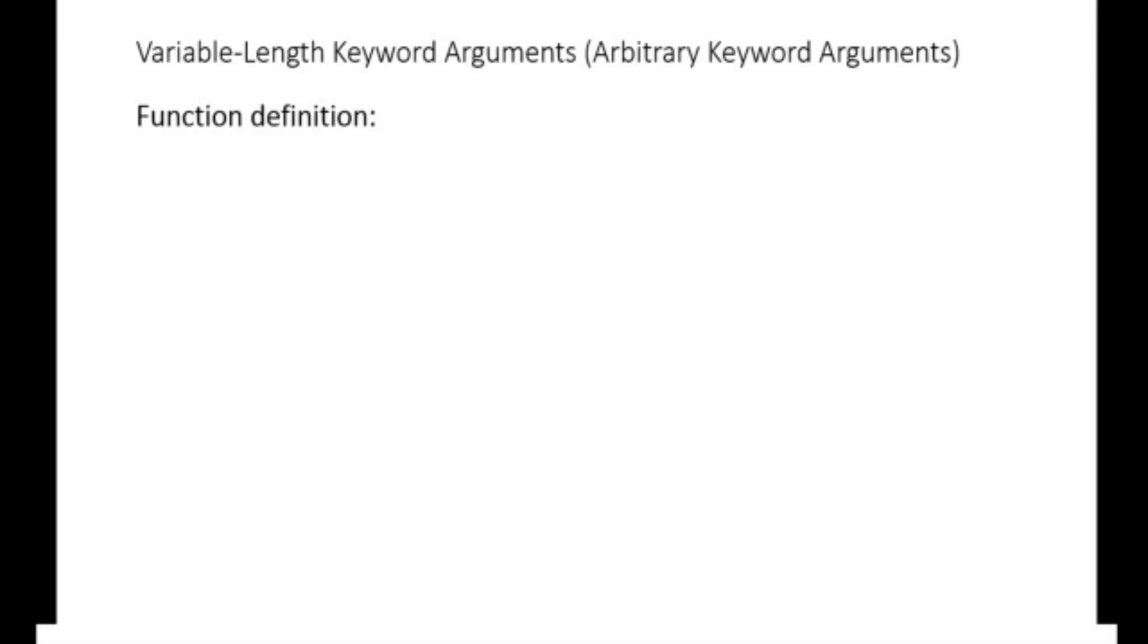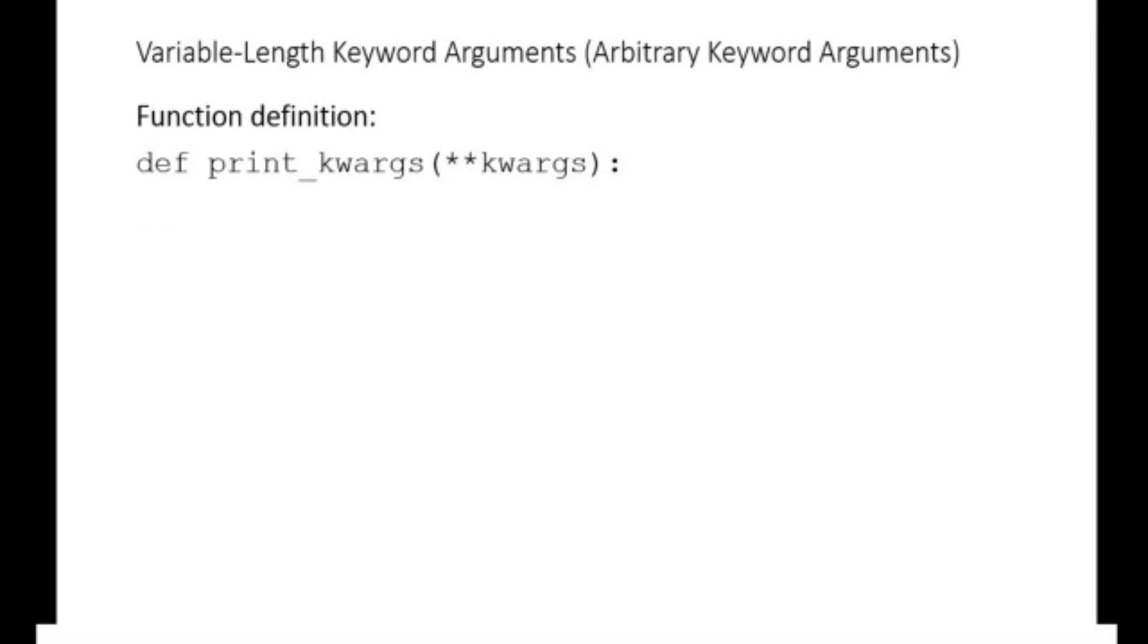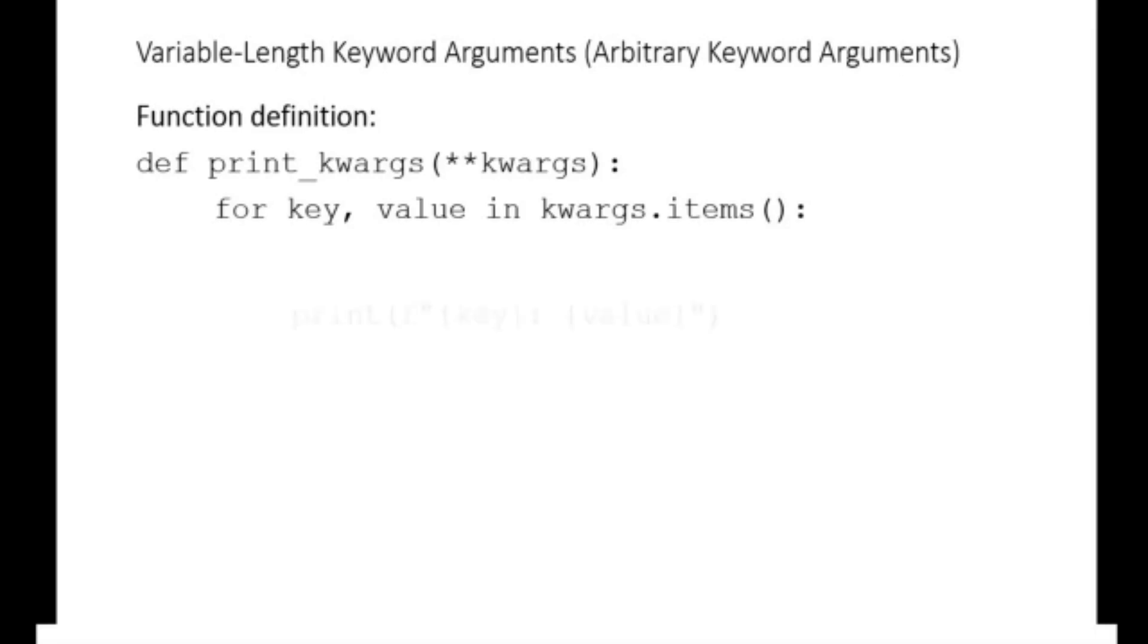This means that we can manipulate the entire arguments collectively as a dictionary. For example, the print kwargs function is defined to accept arbitrary keyword arguments identified as kwargs. The function loops through these keyword arguments as a dictionary and prints the key value pairs.